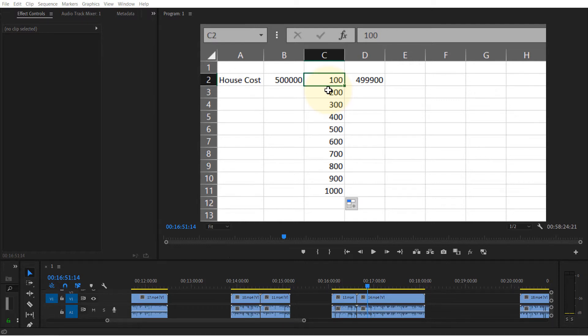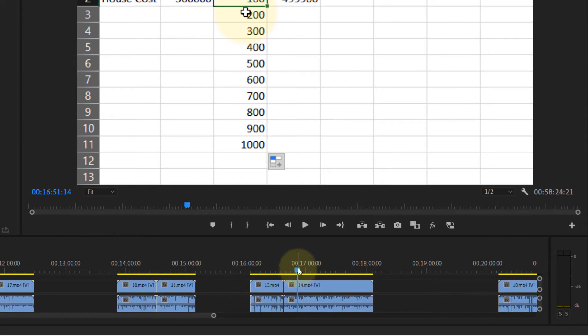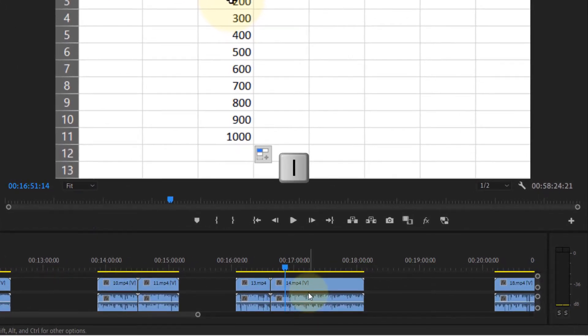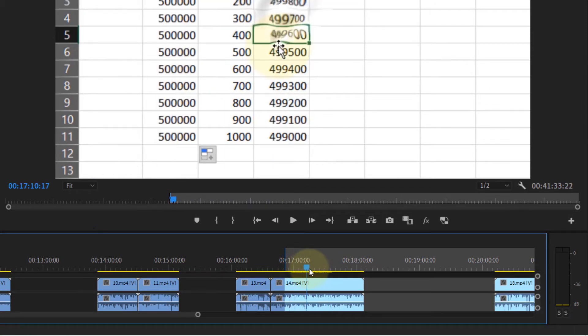Measuring time in Premiere Pro. To measure time in Premiere Pro, all you need to do is bring your playhead to the initial location, then press I. Then move your playhead to the location that you want to measure to.